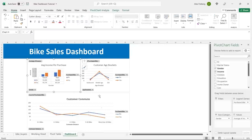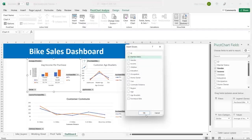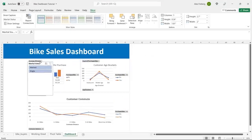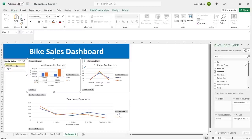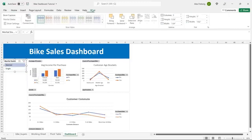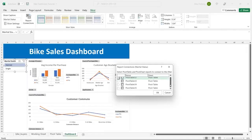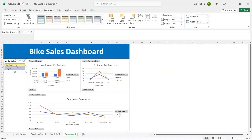There are other fields people might want to filter by that aren't in the current visualizations — for example, married versus single. Are single people buying more, or married people? We'll click on a chart, go to PivotChart Analyze, and click Insert Slicer. We'll add marital status. Drag it onto the dashboard and resize it. Right now it only applies to one chart, so we'll click on the slicer, go to Slicer > Report Connections, and apply it to all pivot tables.